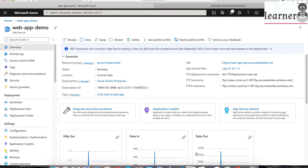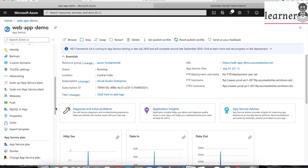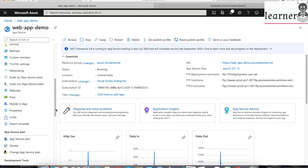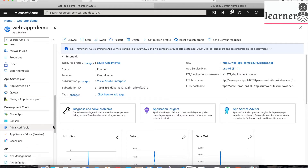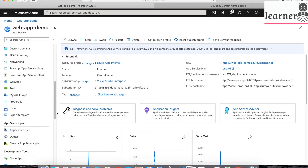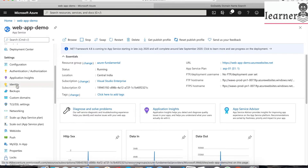Azure Web App gives you the ability to customize your application with a custom domain, where you can bring your own domain to the Azure web application. You can change or customize the URL of your application based on your domain name. If you go to the web application settings panel on the left, you will have the Custom Domains option.